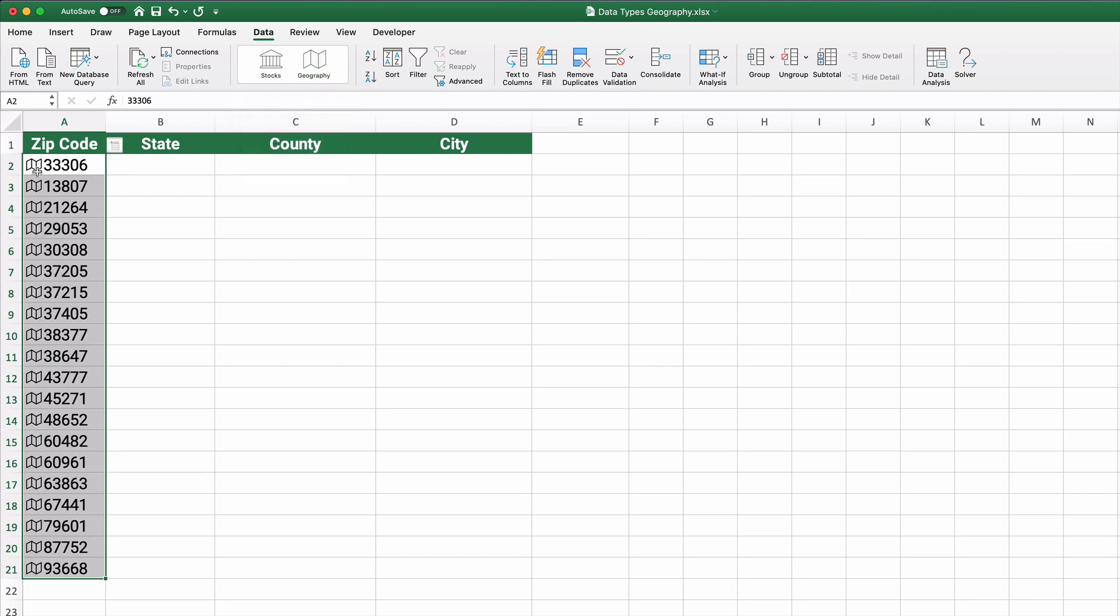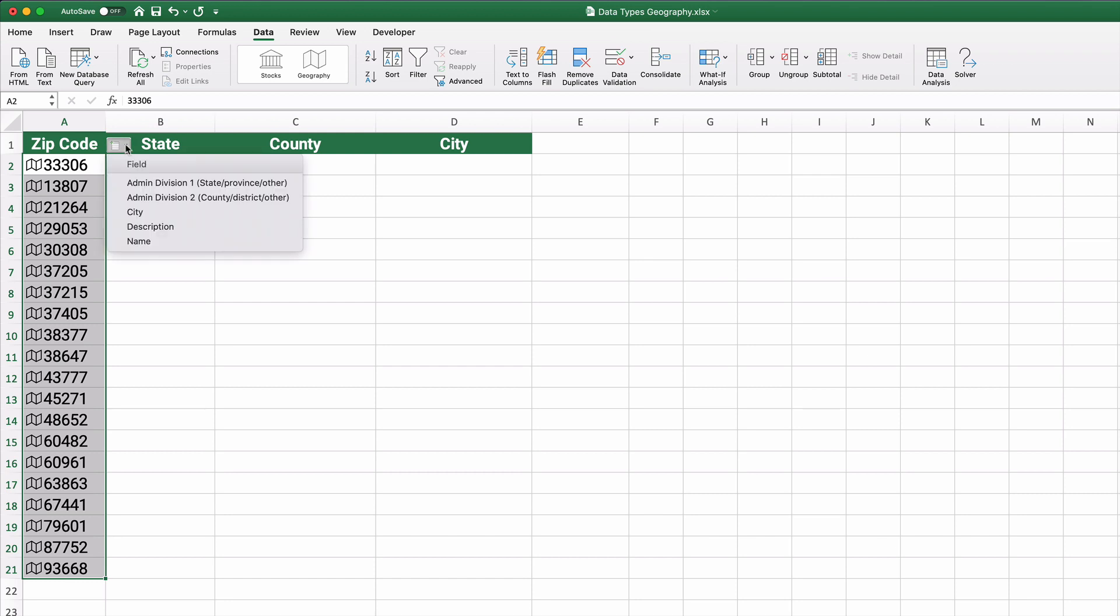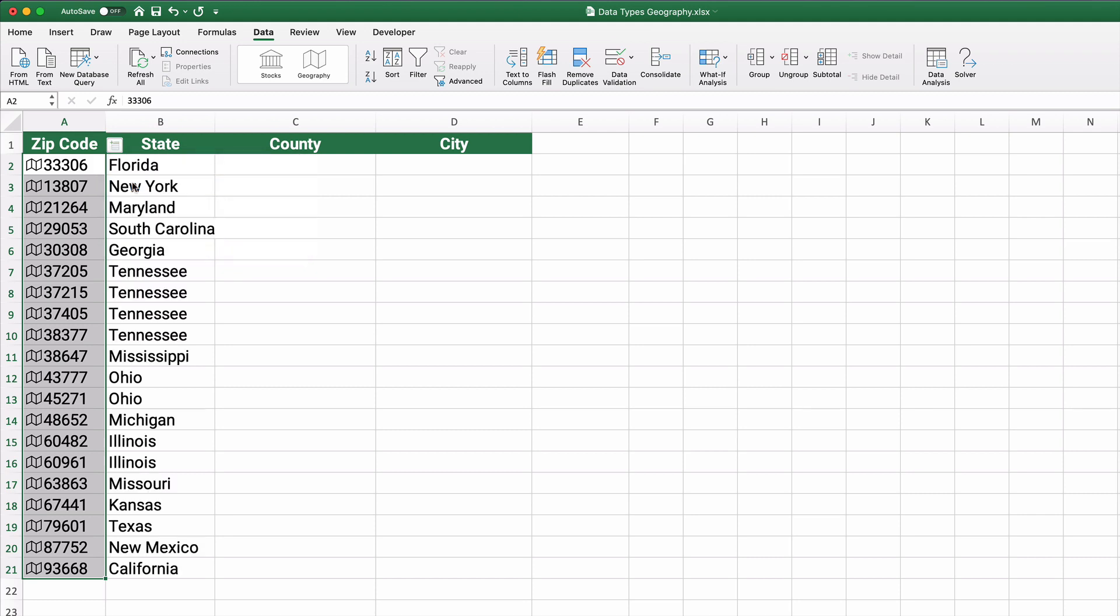And geography, now this little symbol, it's converted it to a little symbol that says this is a recognized zip code. So with the zip code, we can look up the state. We have all the states listed. So 30308 pulls Georgia, 37205 pulls Tennessee.